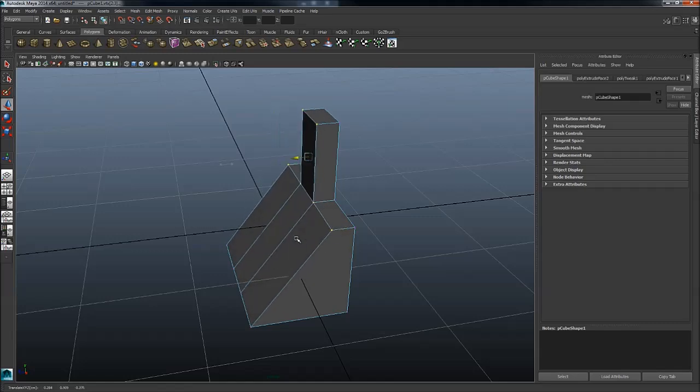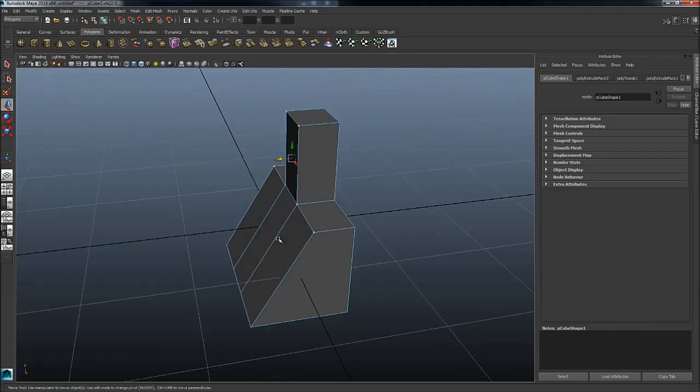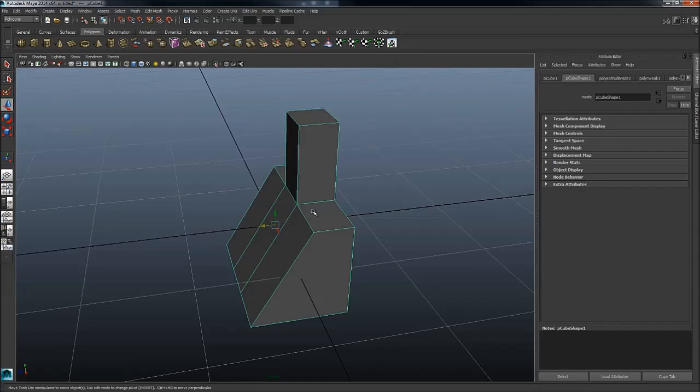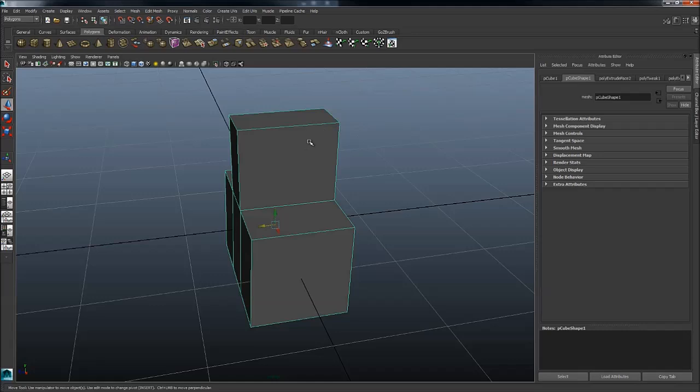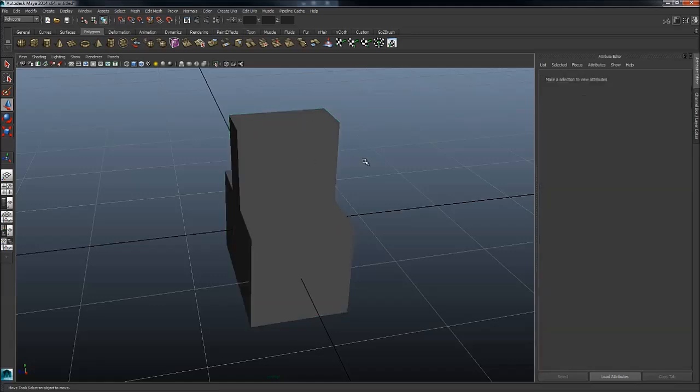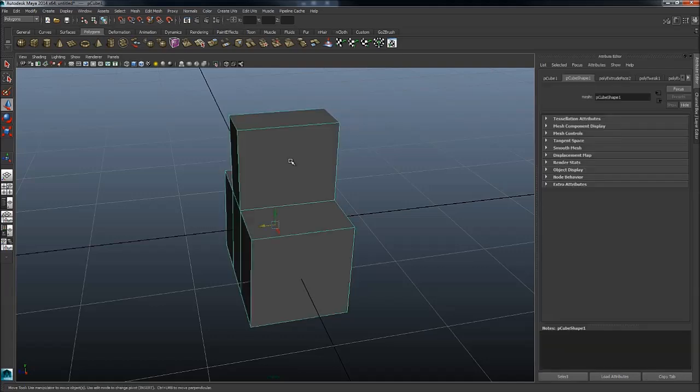They're going to become really dug into your muscle memory and you're going to be modeling very fast after just a short while.